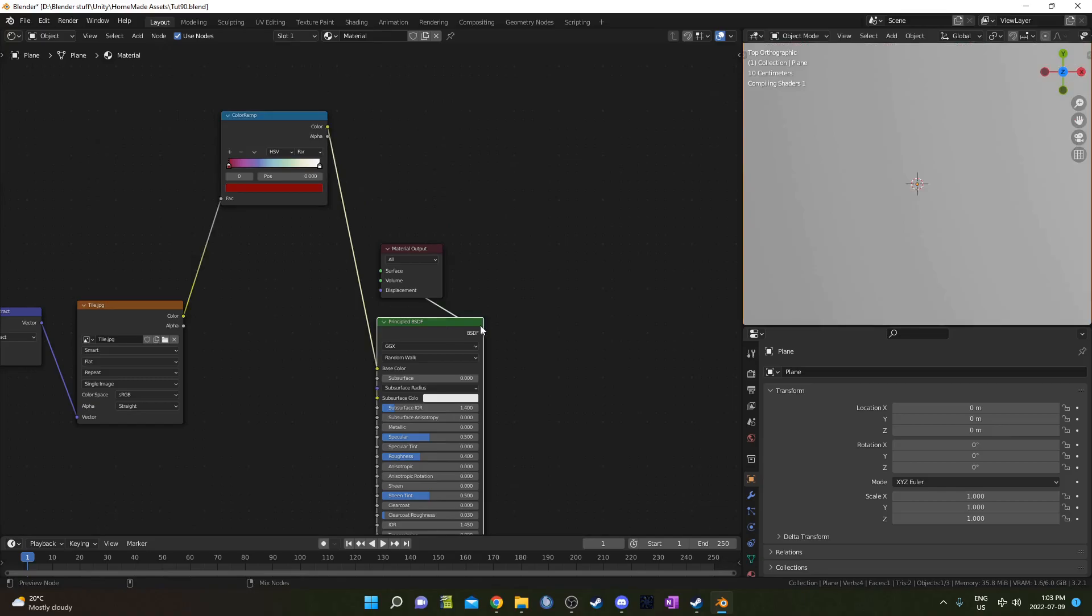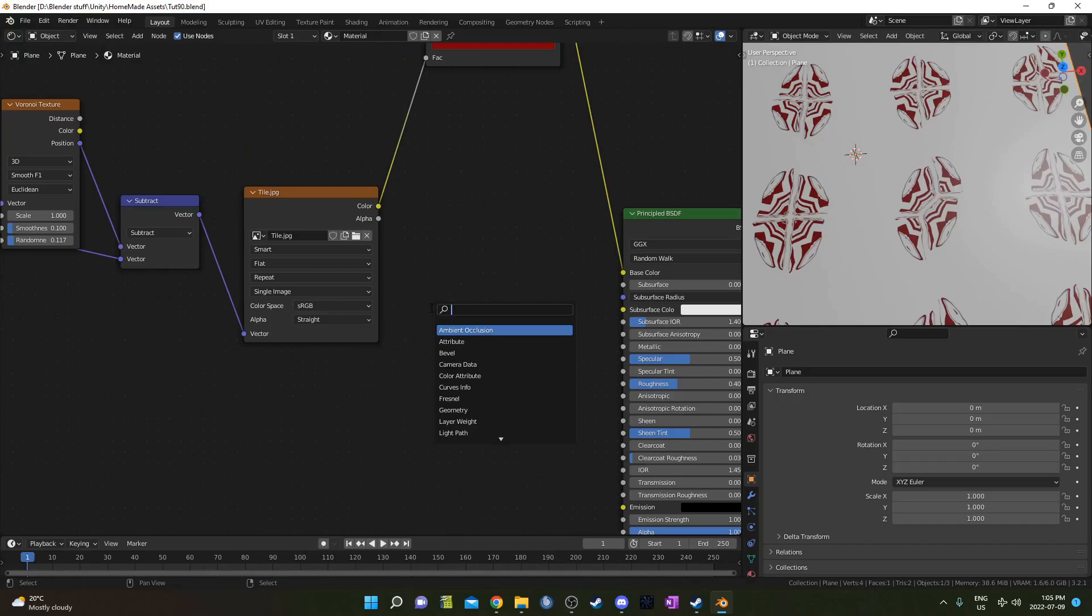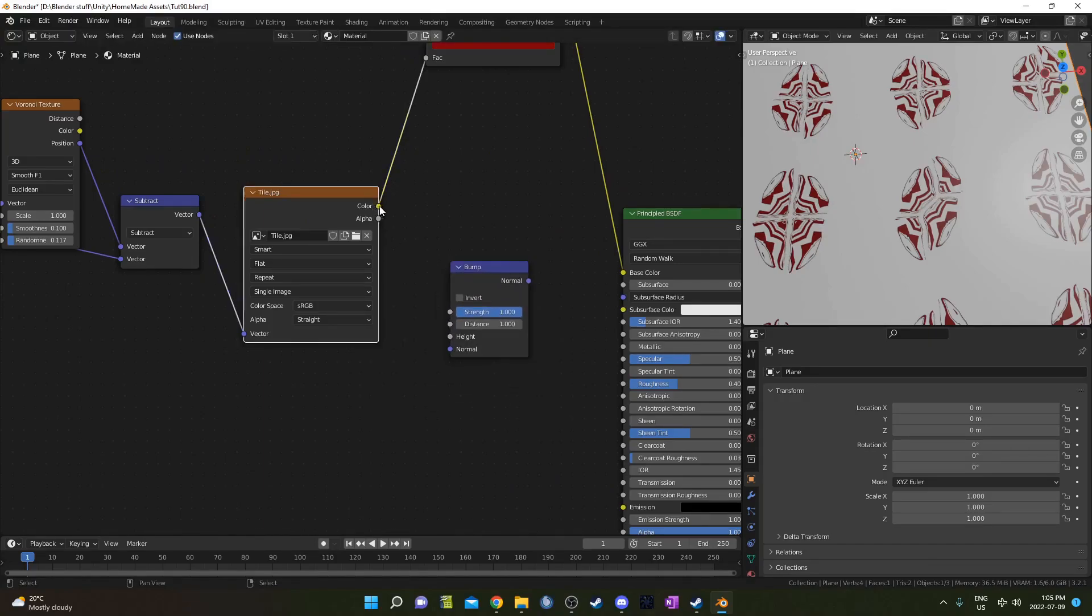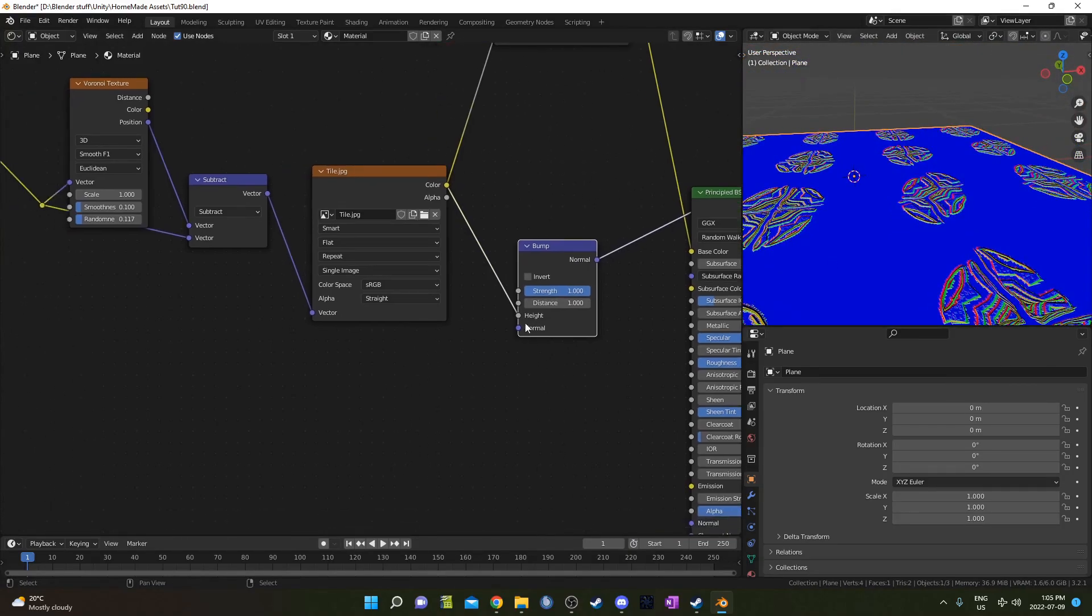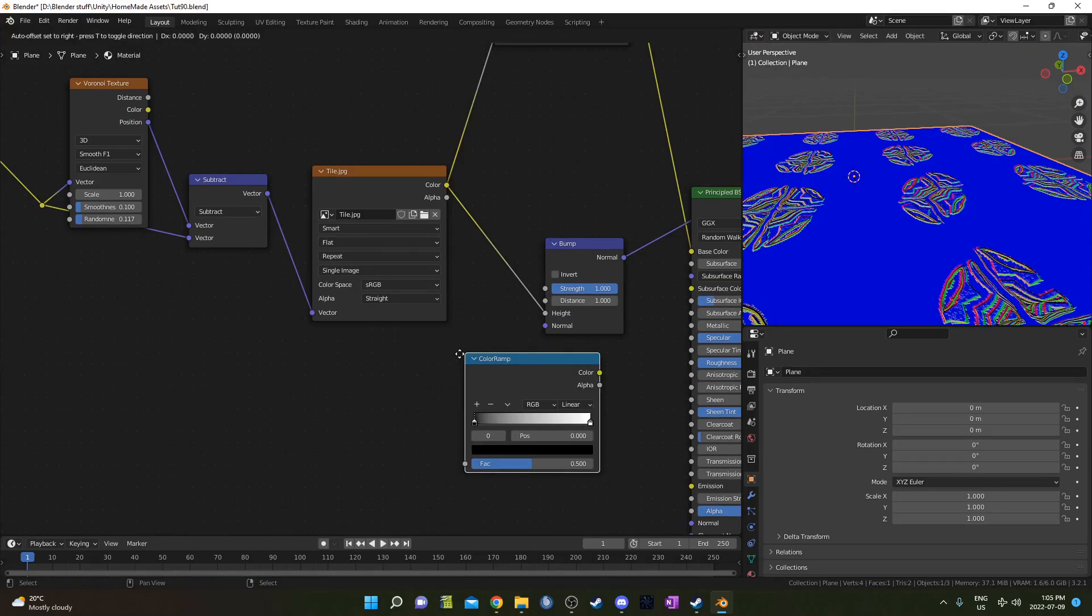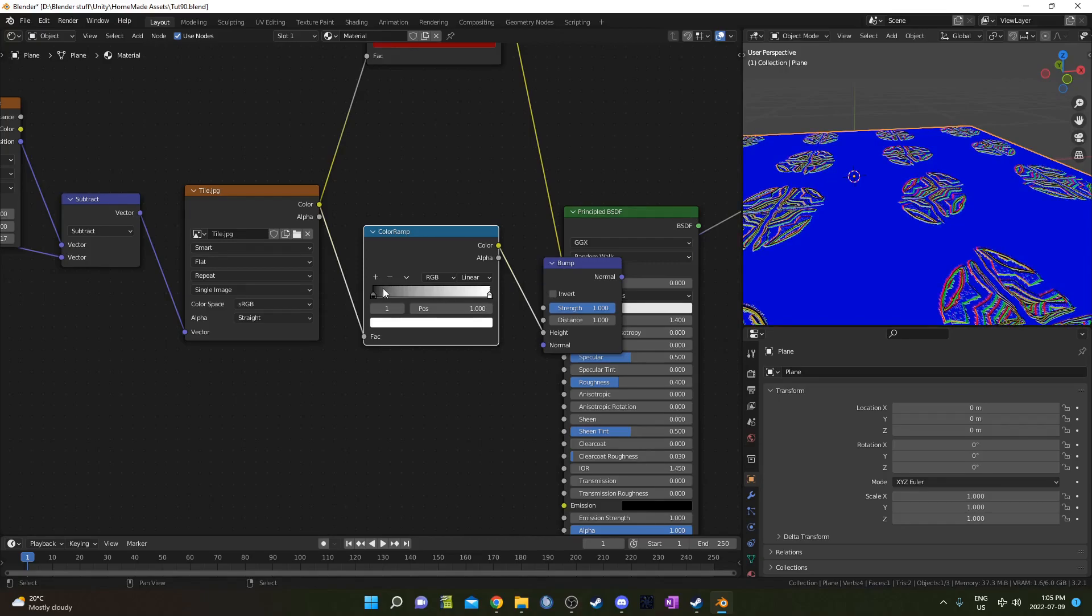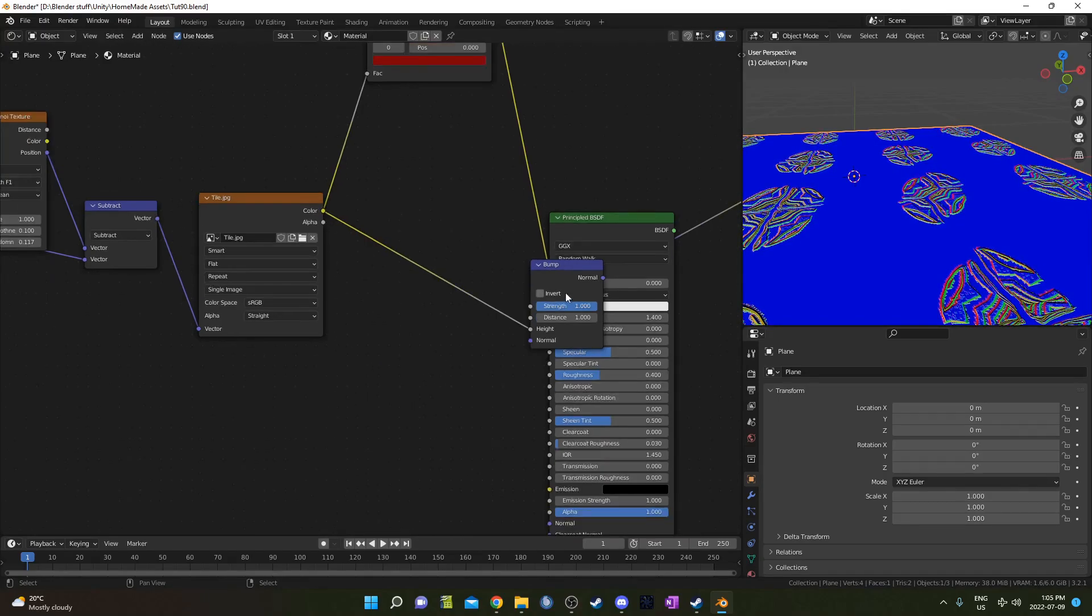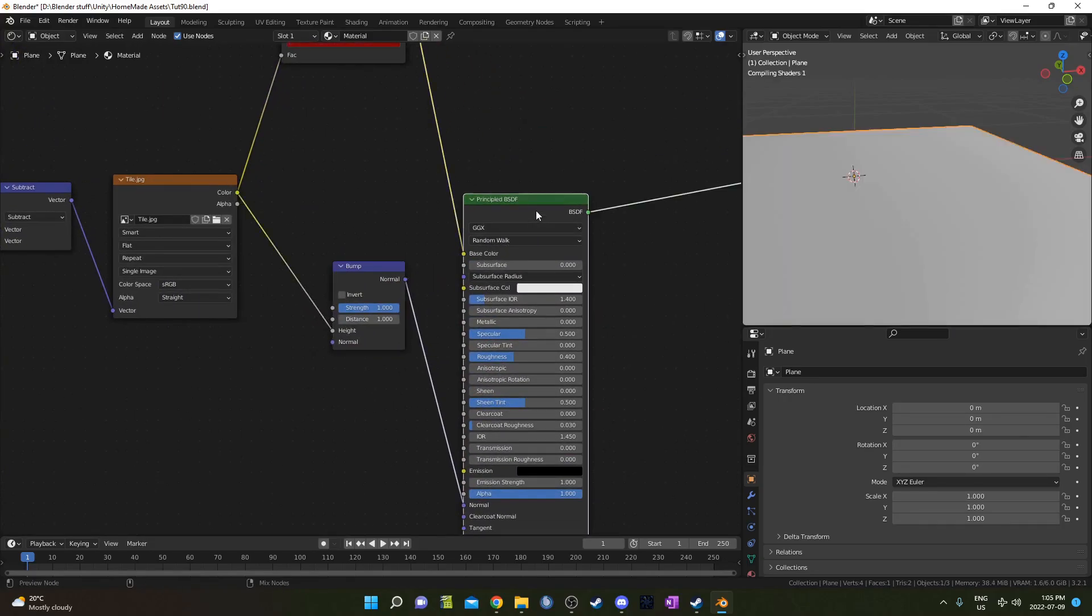Another thing we could try is just adding in a bump map. Just placing it right here and running the color into the height. See what that's doing there. It creates a little bump map. We could also control it if we wanted with a color ramp but it's not really going to do too much because it's mostly just black and white anyways there but it's an option anyways. I'm going to bring that off and plug this into the normal. Let's look at that.